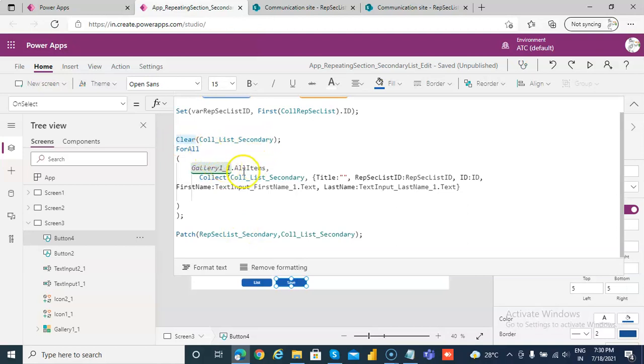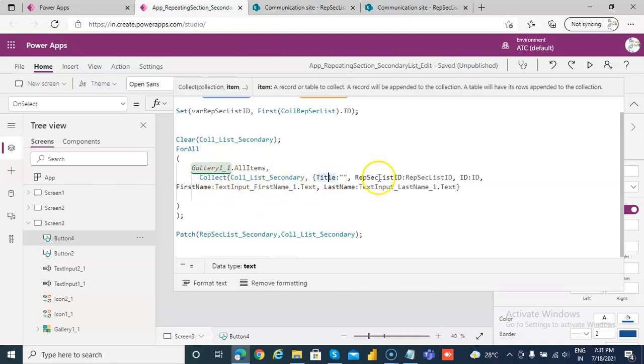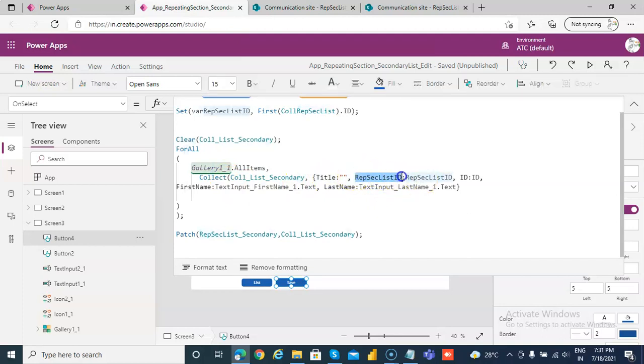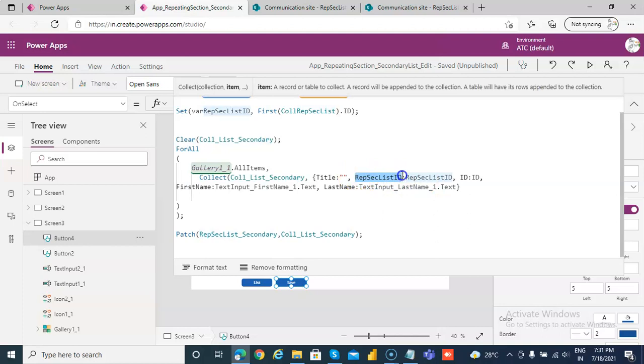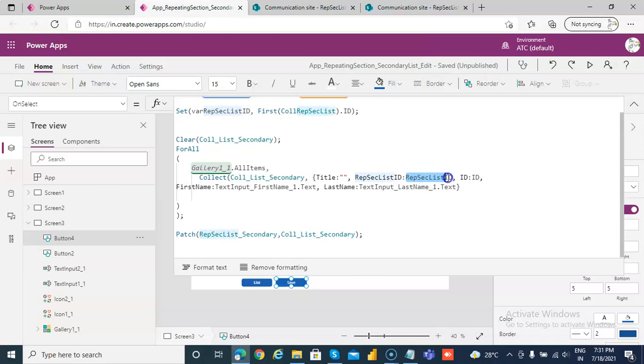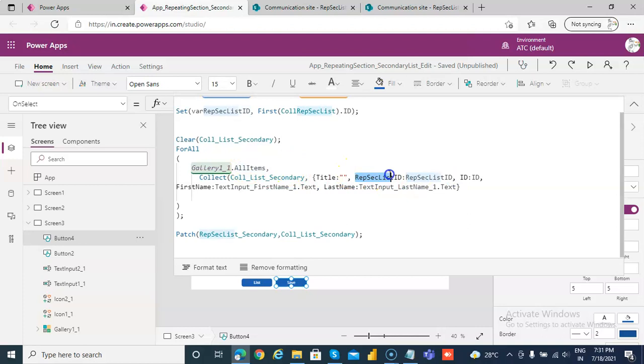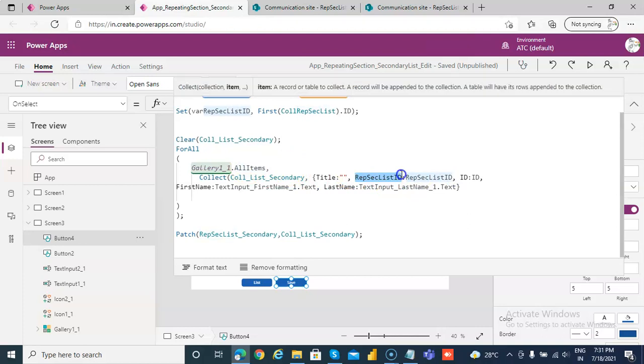I clear this collection here. Then for all gallery items, I am creating this collection, collect title blank, repeating section list ID is this. So this is the collection column name, and this is coming from the gallery. They are both the same.